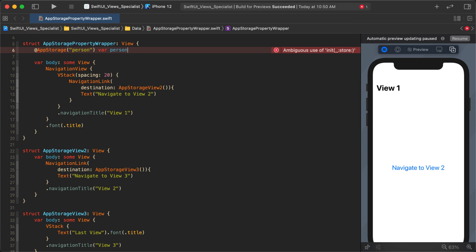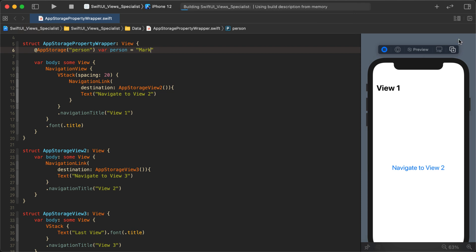You'll get an error if you leave it like this — AppStorage needs to know what type you're storing. AppStorage can be any value type: a String, an Int, a Double — basically anything that's not a class. I'm going to default this to my name, Mark.